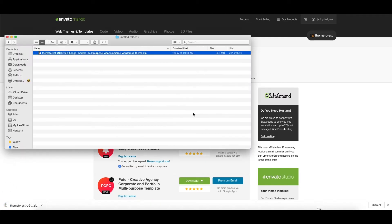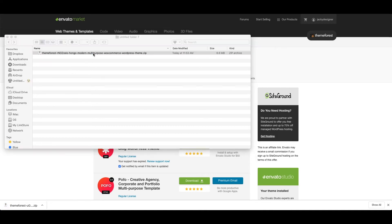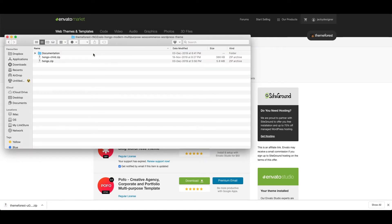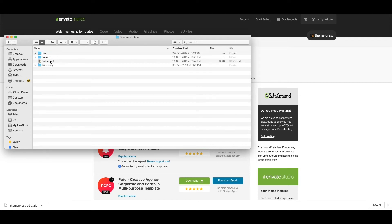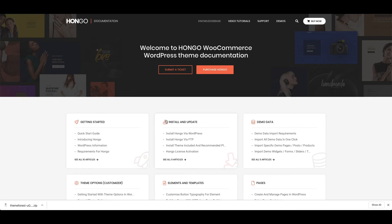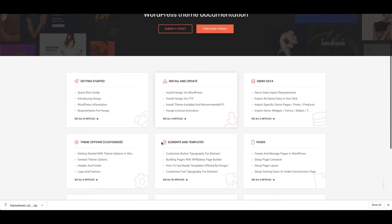Now extract that zip file and explore the content of the full download package. Here you can see the documentation HTML file, open it and click this button which will redirect you to Hongo online documentation website.